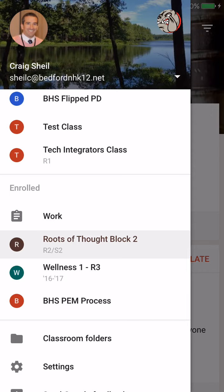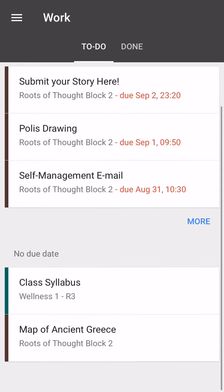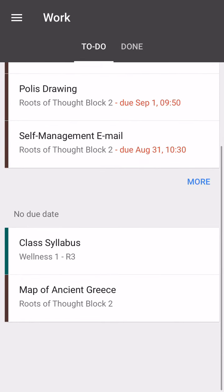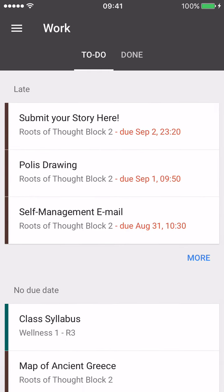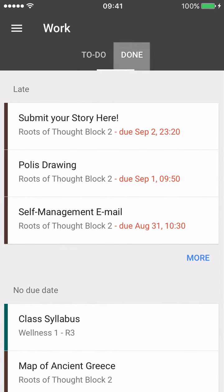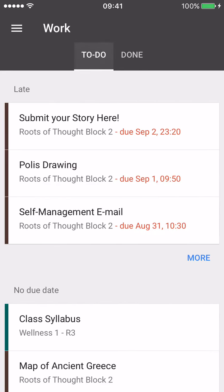If I go ahead and select that, it'll actually organize and let you know things that you still need to do with the due dates. You'll see that I'm actually late on three of my assignments. You'll also see another section for things that have no due date, but there is also a Done section, so that'll let you know the things that you have in fact completed.